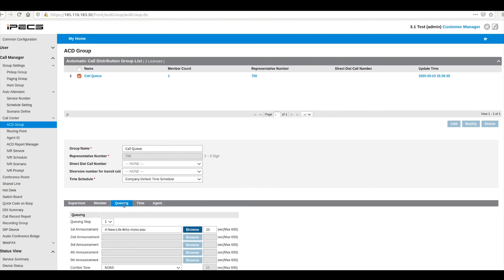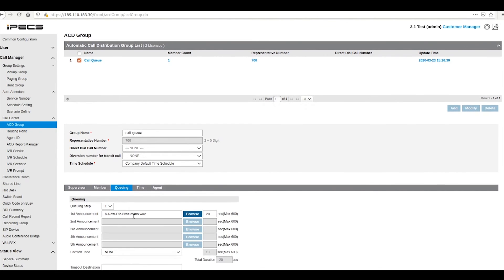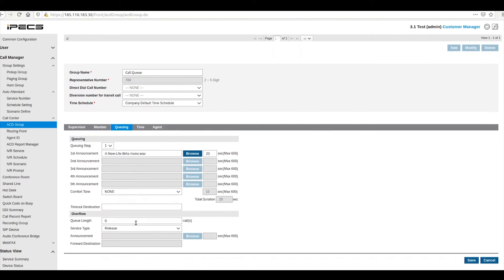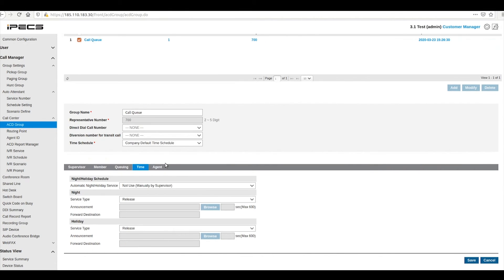The queuing tab allows you to define settings for your call queue. Here you can set announcements for your callers as well as a timeout destination and overflow to be used if the maximum queue length is reached.